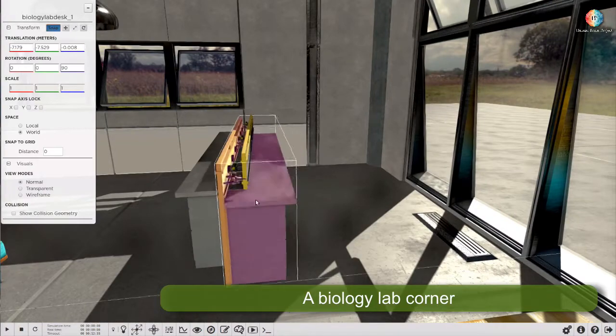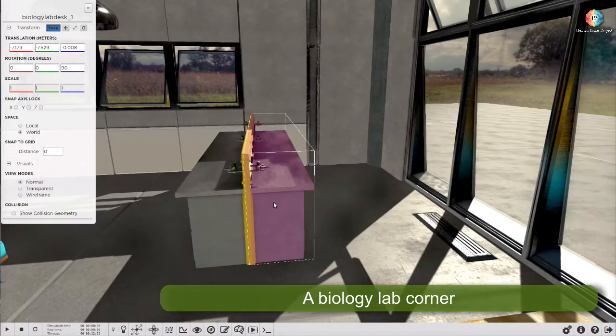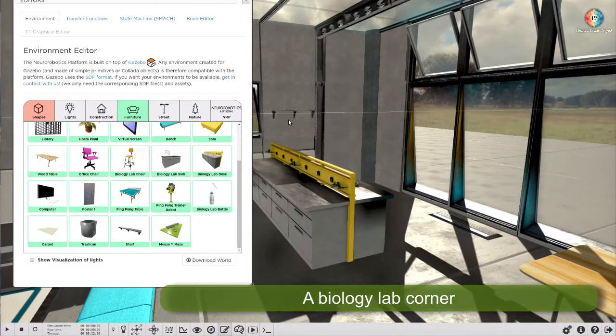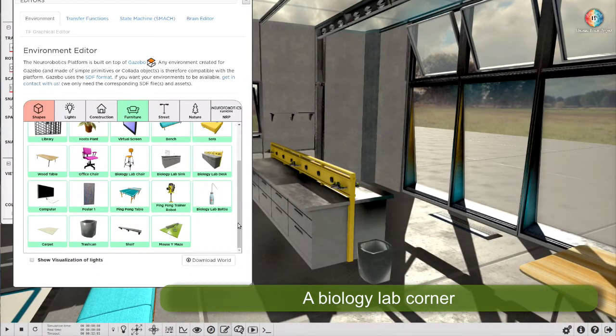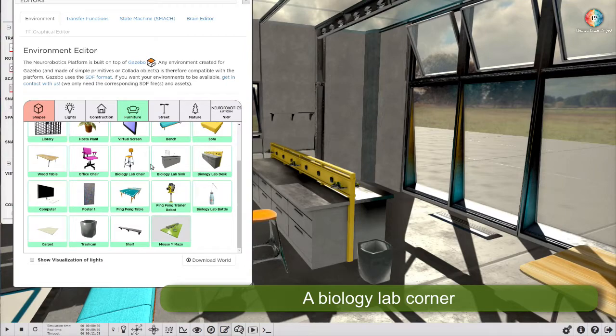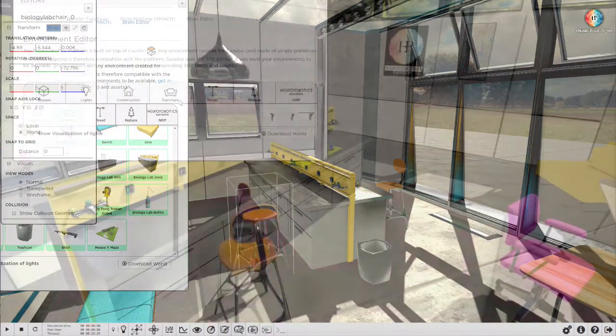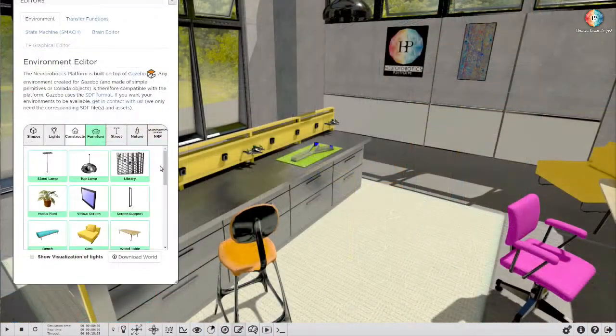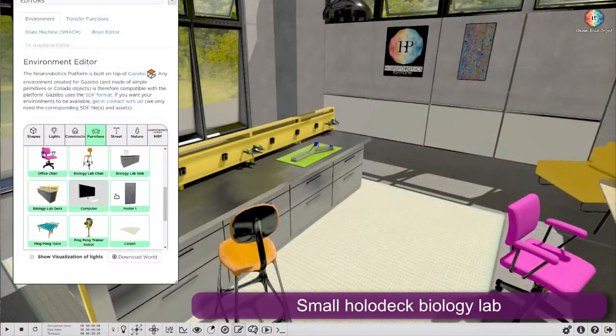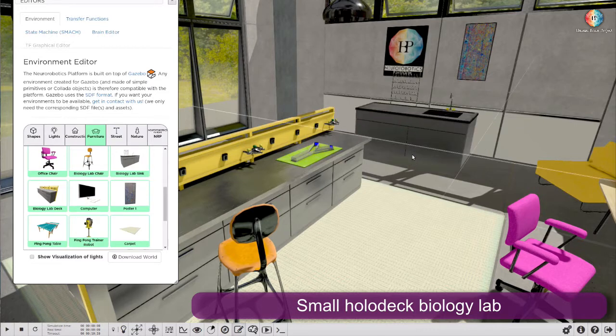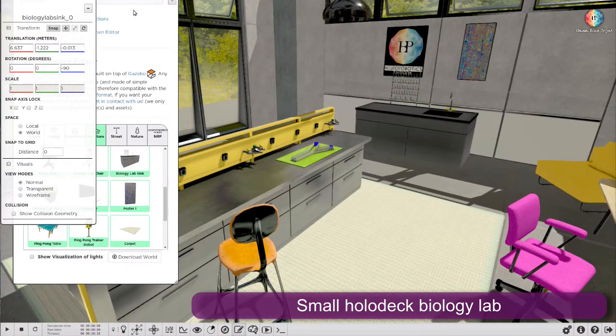For instance, you can create a biology lab corner in the holodeck, or you can create a smaller holodeck biology lab.